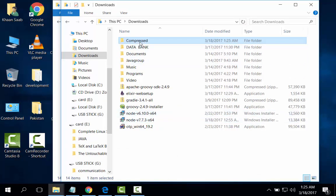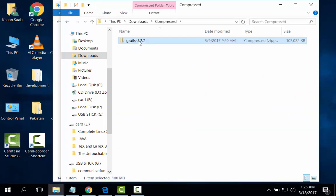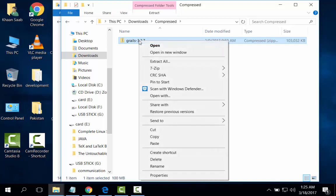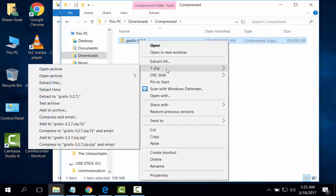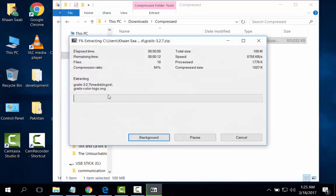In compressed. Here it is Grails 7-zip, extract to Grails.